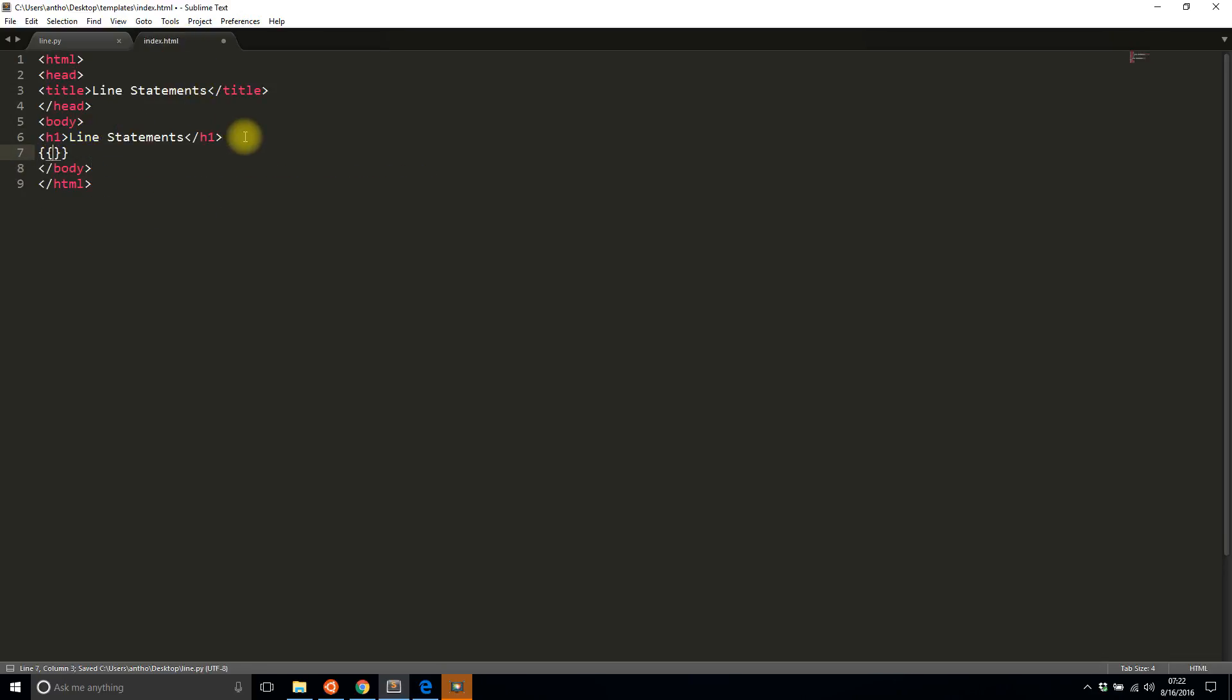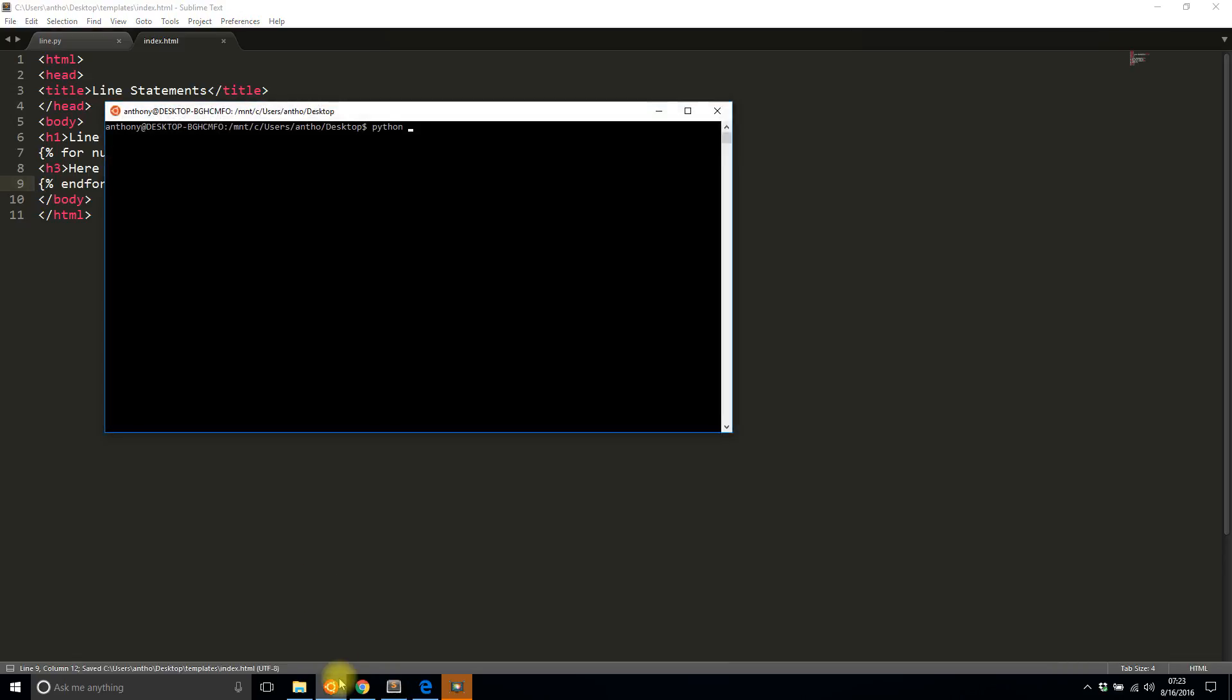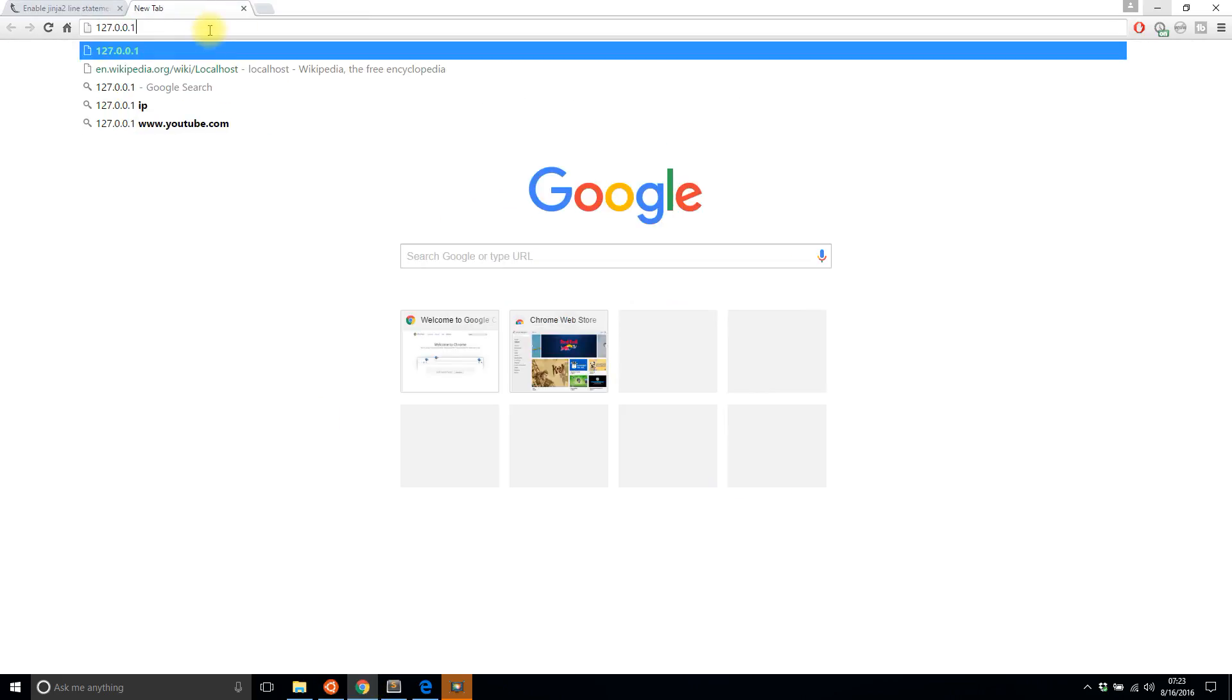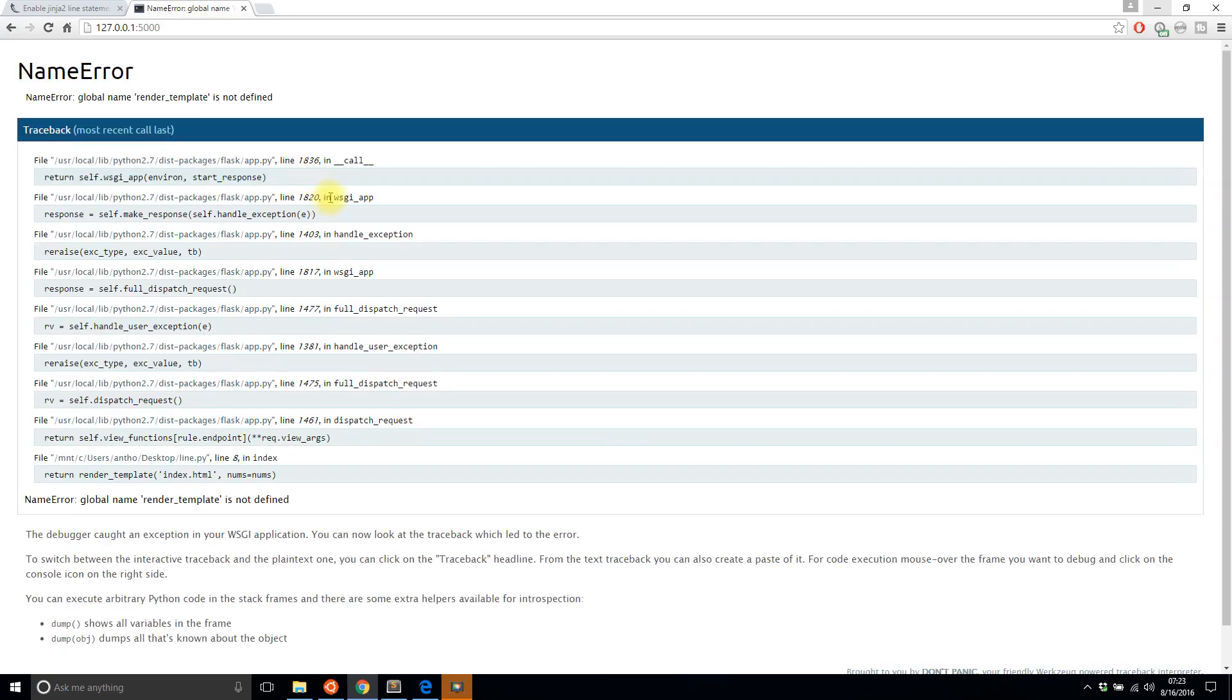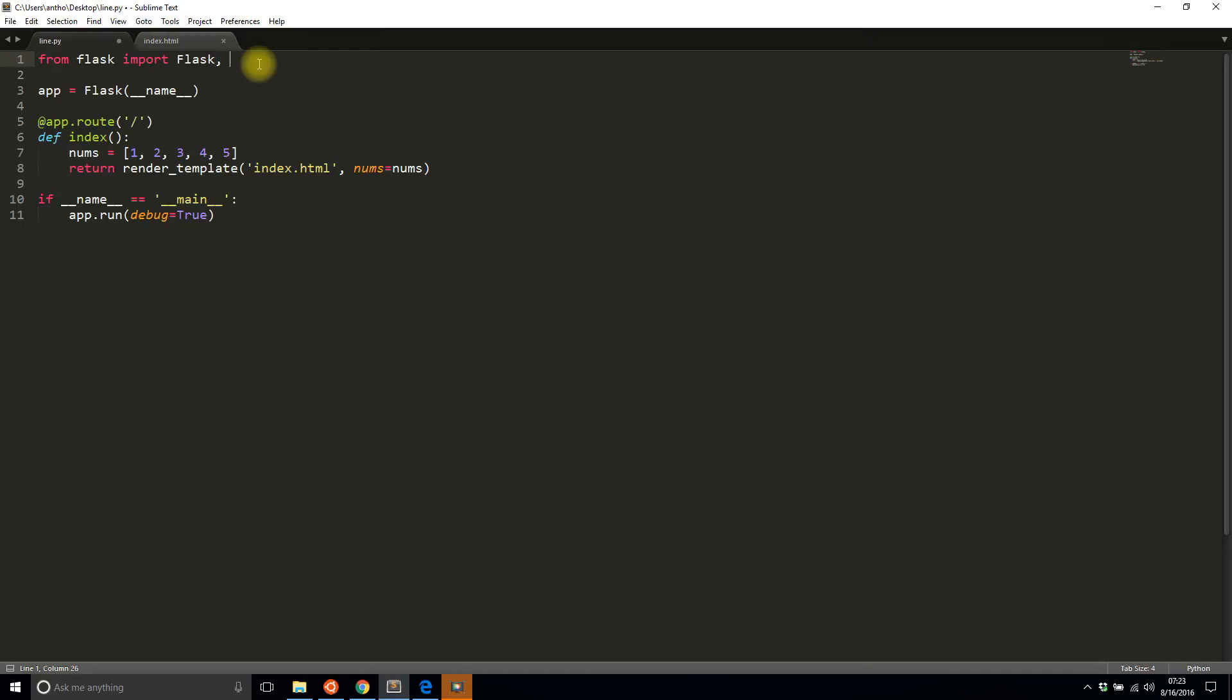And in the template I'll use typical Jinja syntax, so bracket percent, and I'll say for num in nums. All I want to do is add an element, so how about h3s. Here is a line. Nothing special, so end for. Now if I run this app, it's taking a moment to start. There we go. If I run this app and go to the index, I forgot to import render template, so if I do that again and run it, I see five lines.